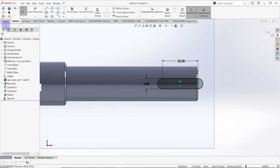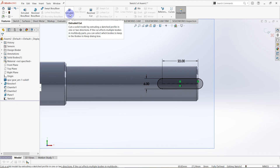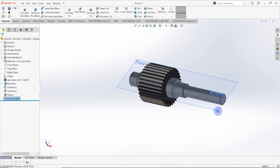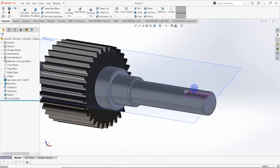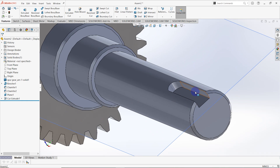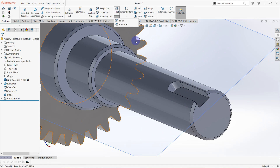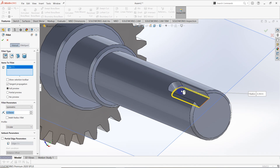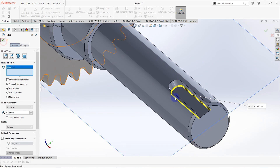Go to Features and click Extrude Cut. The distance is equal to 3.5mm. Then go to Fillet and set corner radius to 0.25mm, click on this line, and confirm.